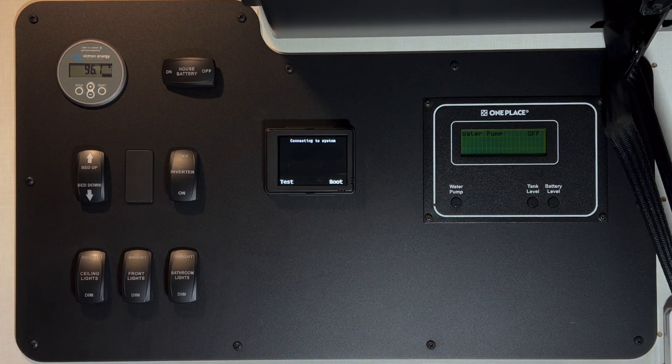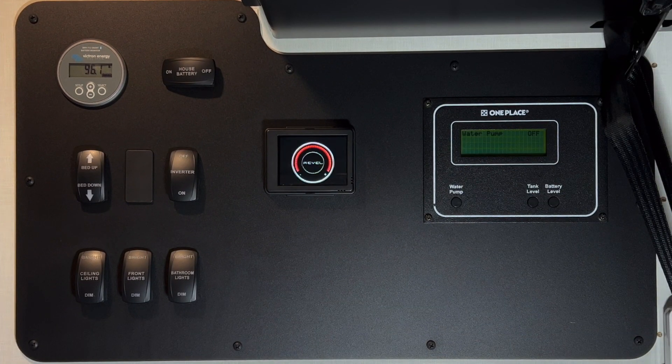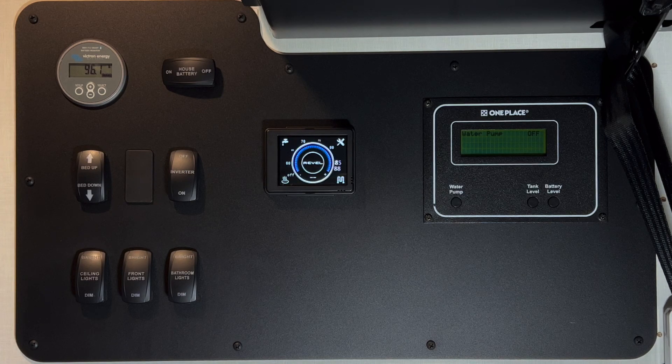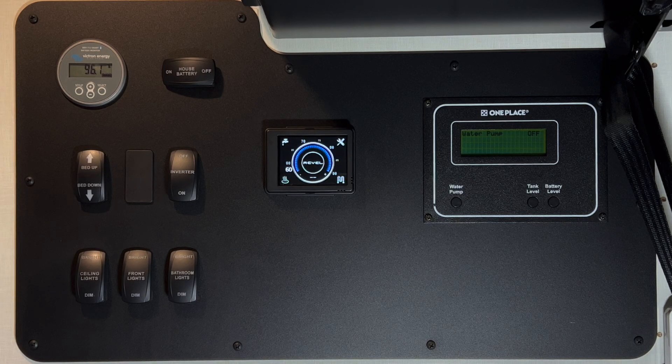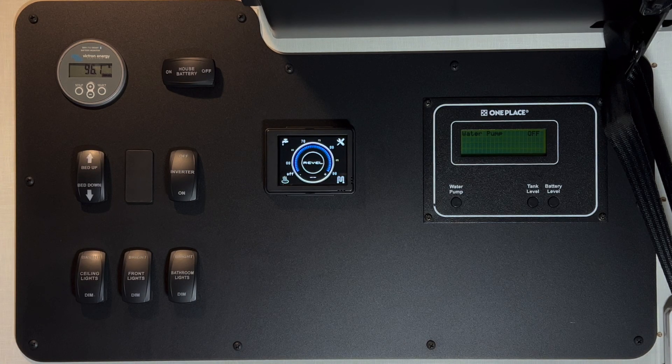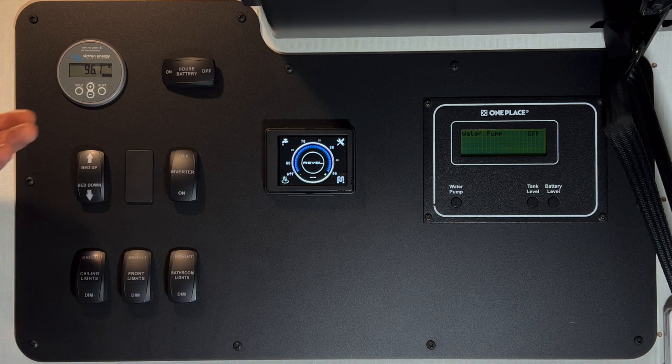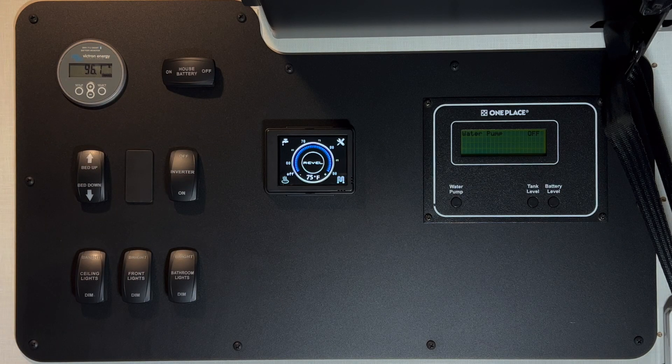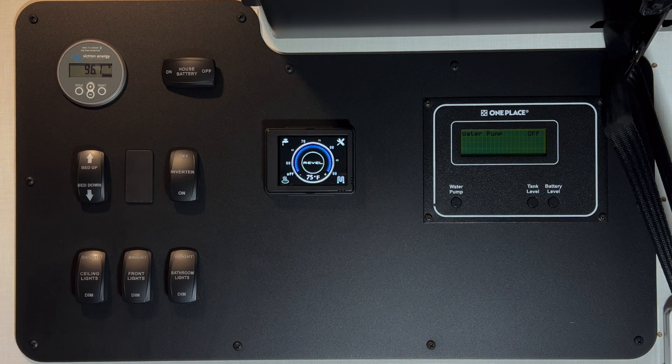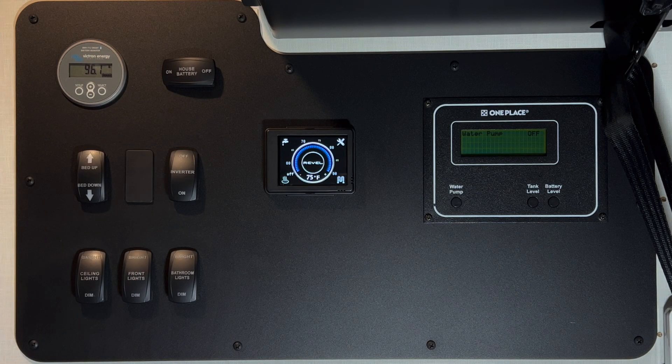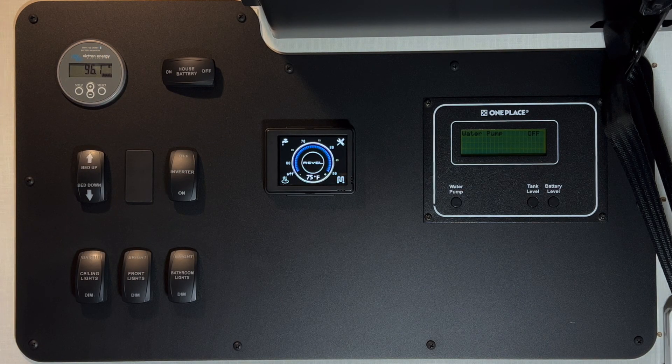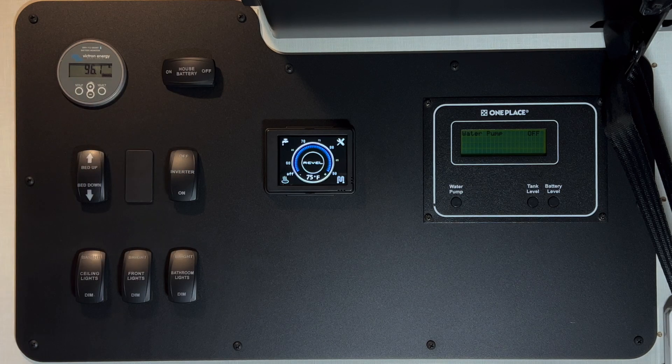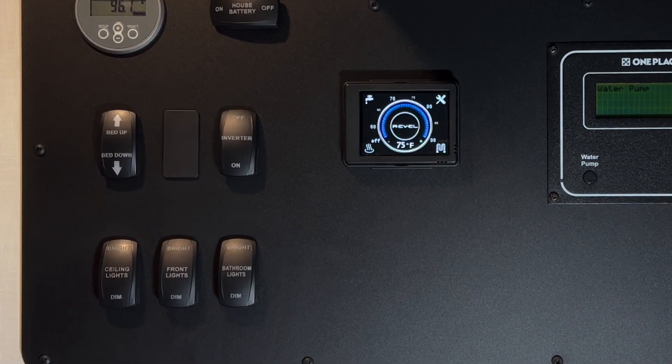2023 and later Revels don't have any way to shut power off to the DC systems without shutting the batteries off. This switch shuts off power to your DC systems and turns it back on. So for anything to work, the first thing that you want to note is that this switch has to be on.